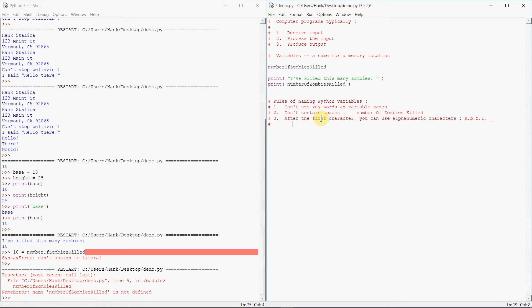Gross pay, valid. Obviously, number of zombies killed, valid. Underscore dog, valid. Cat one two three, valid.